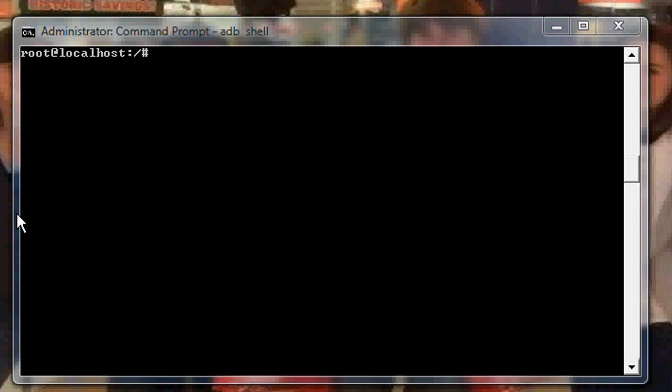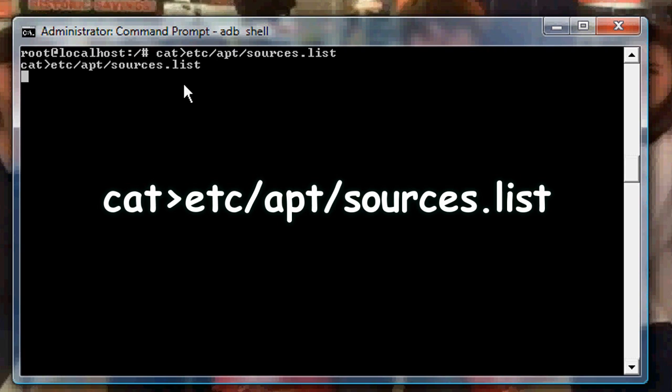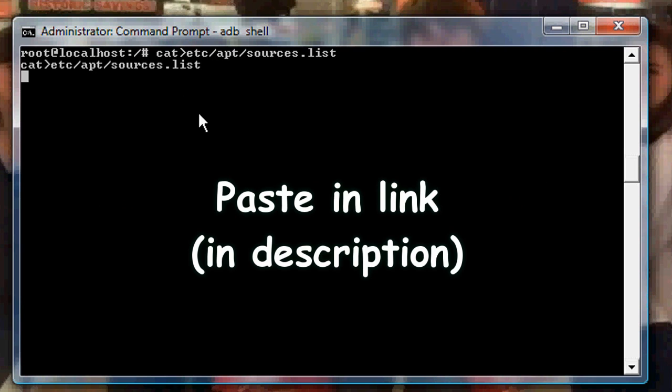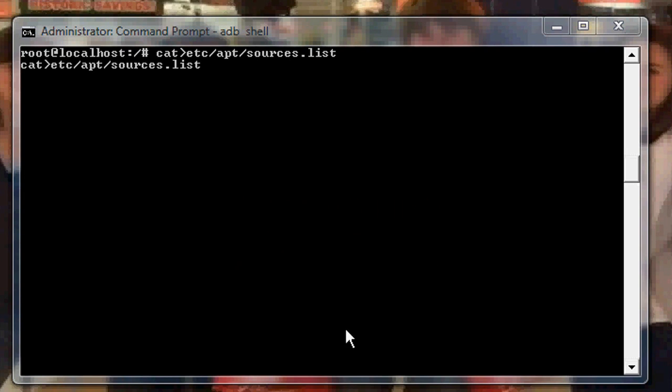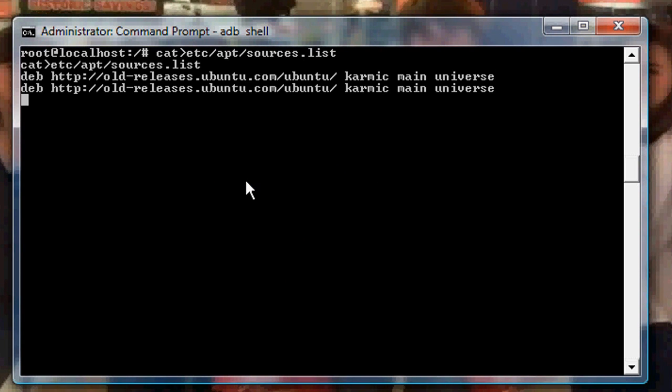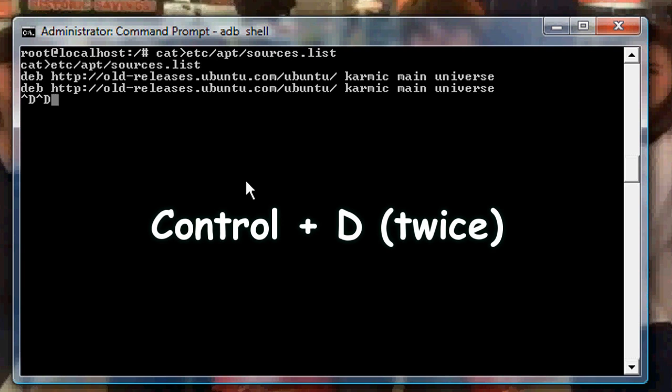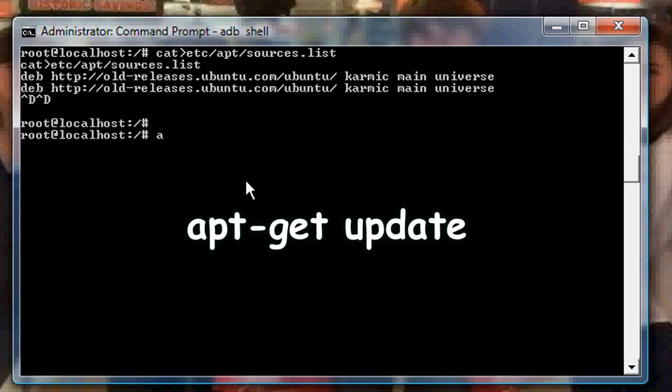Now what we want to do is run VNC server. But before we can install it, we have to update the repository. And before we can update the repository, we have to change the source because the source is out of date and no longer active. So what you want to do is type in cat greater than etc apt sources dot list. Now what you want to do is paste in a link. The link will be in the description, so I'm not going to have you actually type it out. But it's going to be deb and long http source. Hit enter. Now from there, hit control D twice. Brings it back to localhost. Then what you want to do is type in apt-get update.